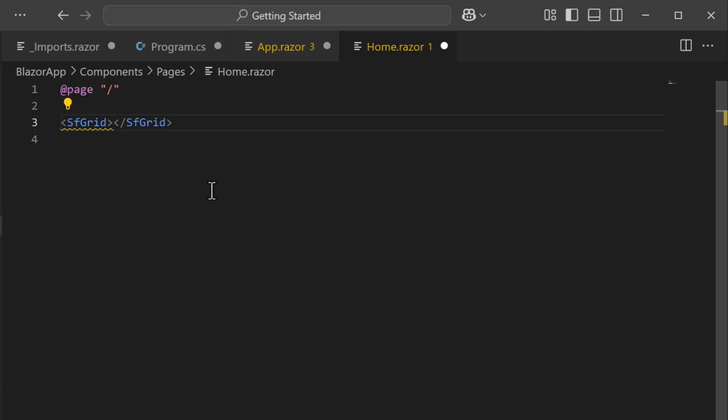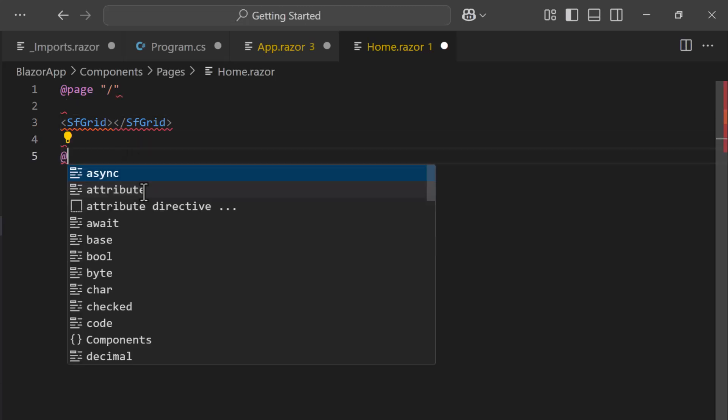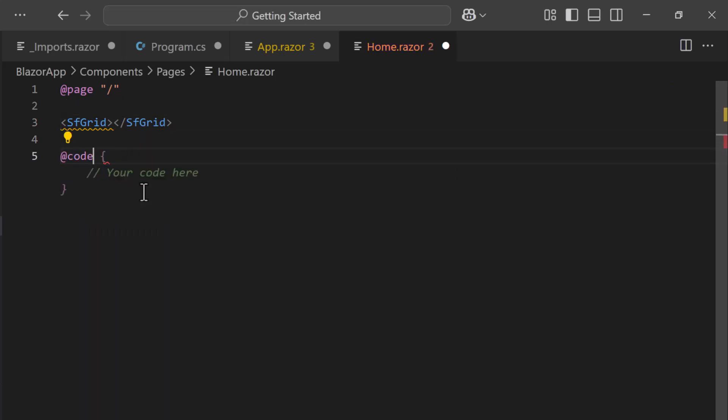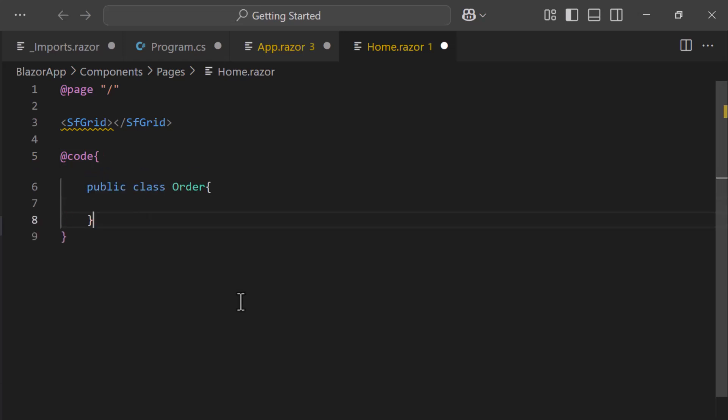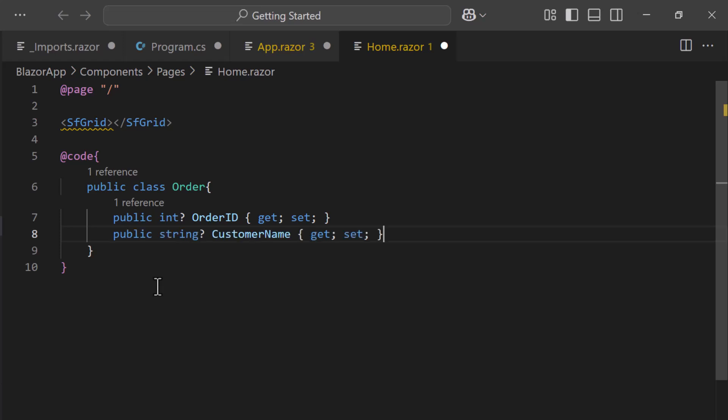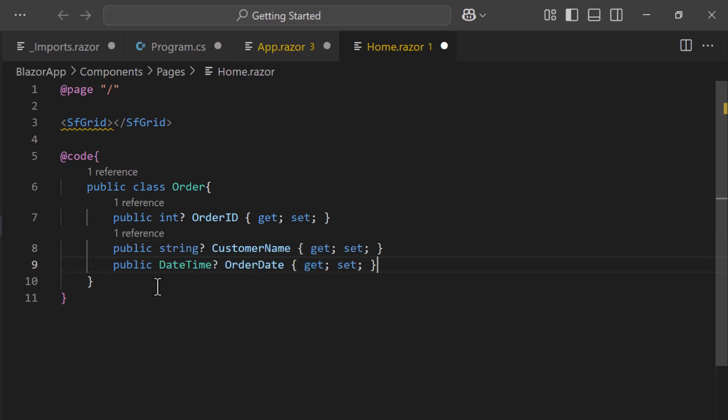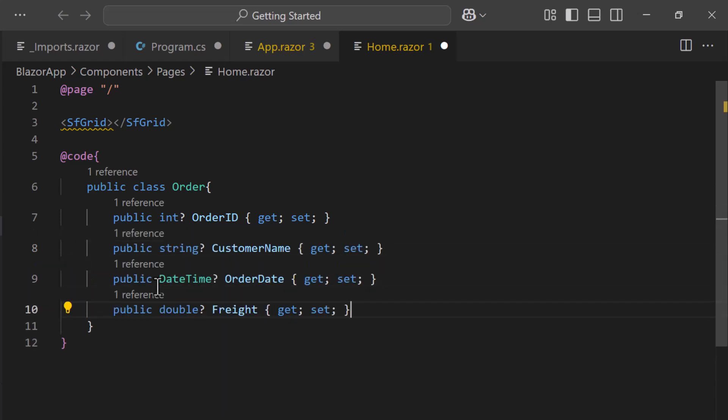To display the Data Grid, I need to bind a data source to it. So I create an order model with fields like OrderID, CustomerName, OrderDate, and Freight.